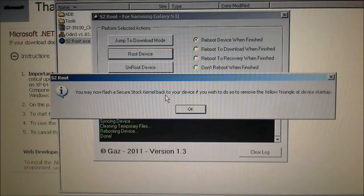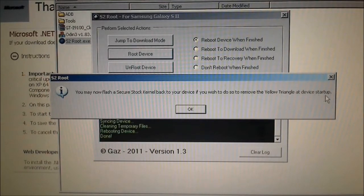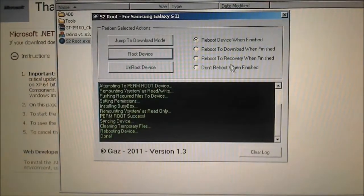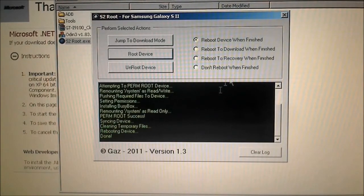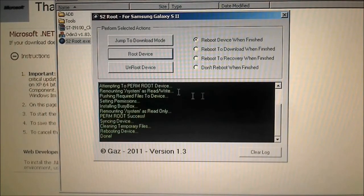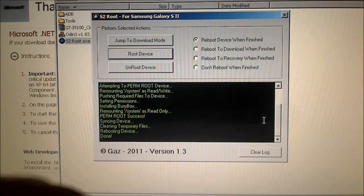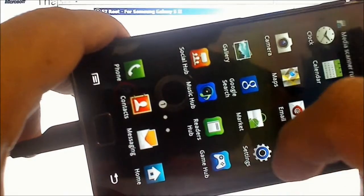You may now flash the stock kernel back to your device if you want to remove that triangle. The device has been successfully rooted, so you can install the secure version of the kernel on your device again. The phone has rebooted and it has installed BusyBox and the SuperUser app on your phone.